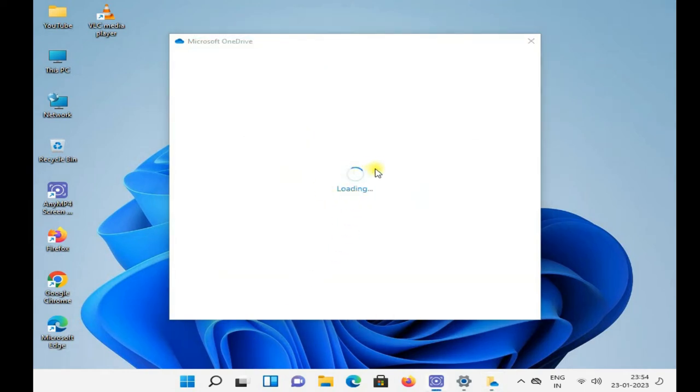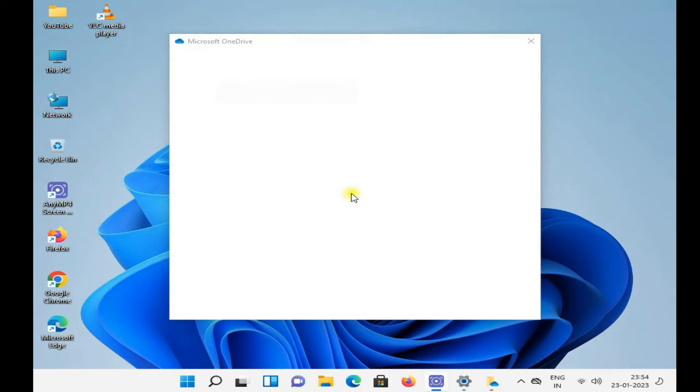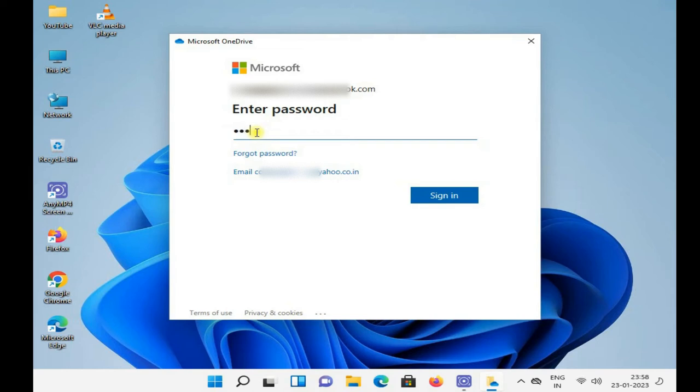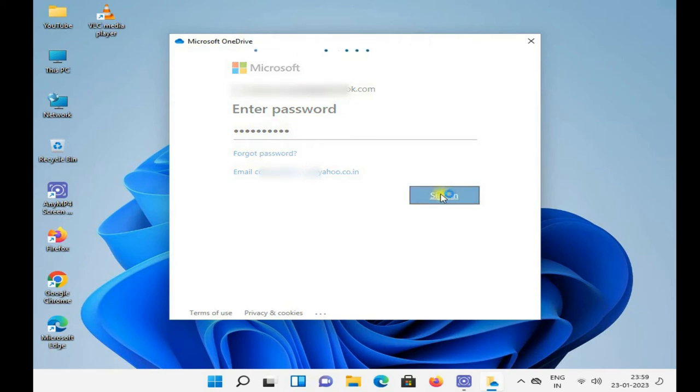Put your password here. Click on sign in. It is going to signing in, it is loading your OneDrive data.